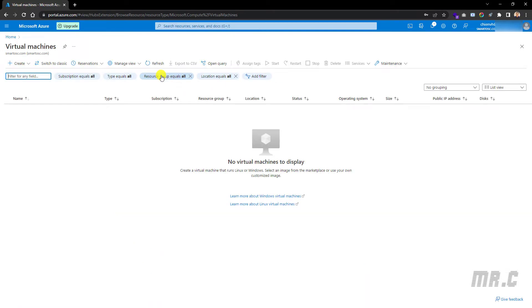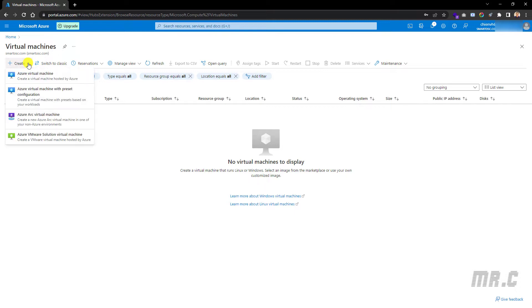The system will navigate to the virtual machines page, where I can click on the Create button to create a new virtual machine. I have some options here, so let's select the first option to create a virtual machine hosted by Azure.